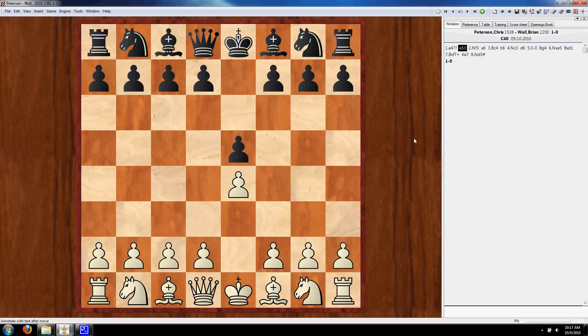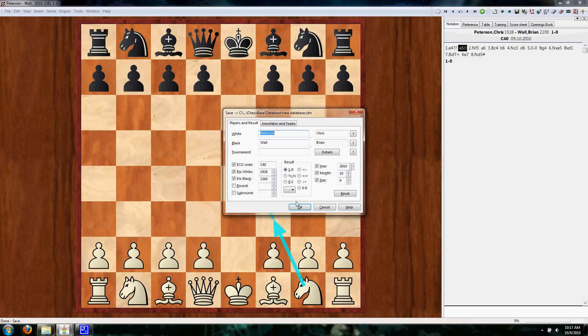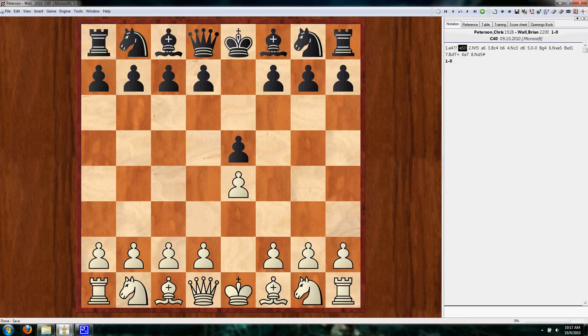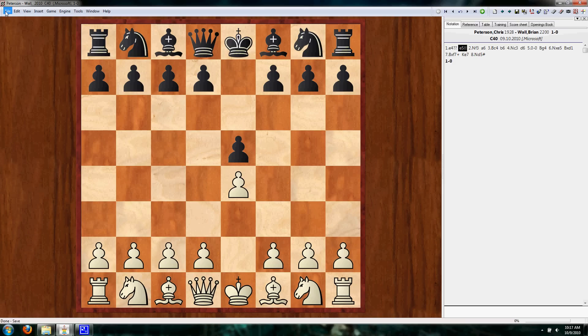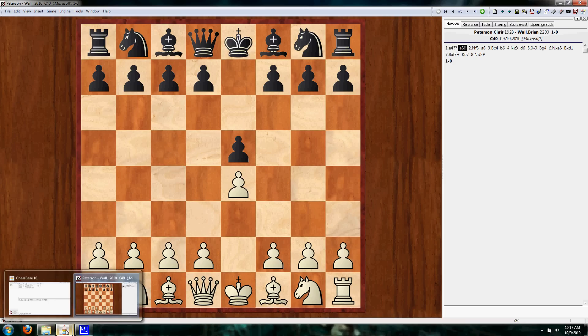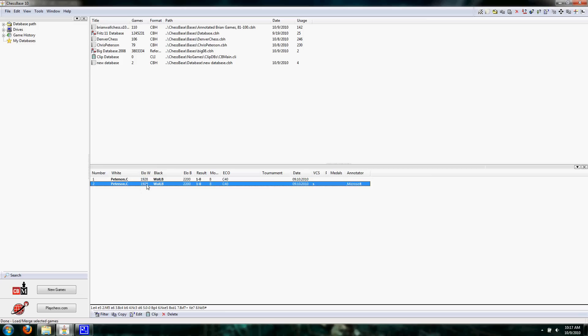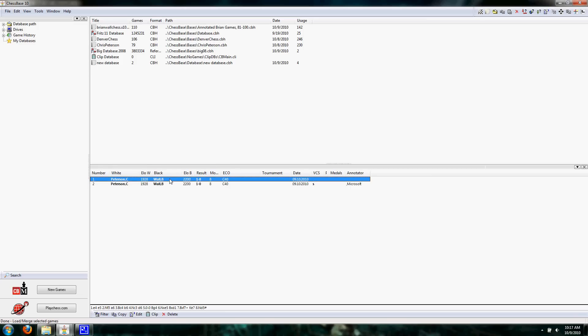Now that we got our annotations in there, we want to save it again, right? So let's go Control-S and it'll ask for this information again. We'll hit OK. Or you could go File, Save into New Database. Same thing. But now, if we go back to our Chessbase 10 Database Viewer window, we'll see in our database now we have two games. These games are exactly the same. The only difference is this bottom one has a couple of annotations.